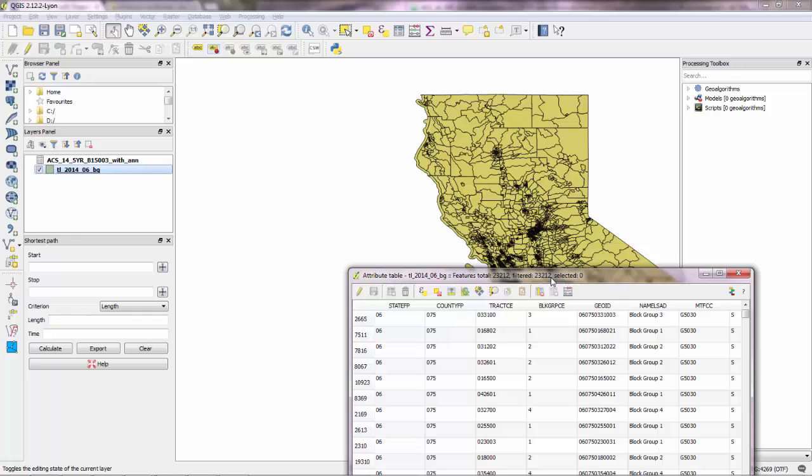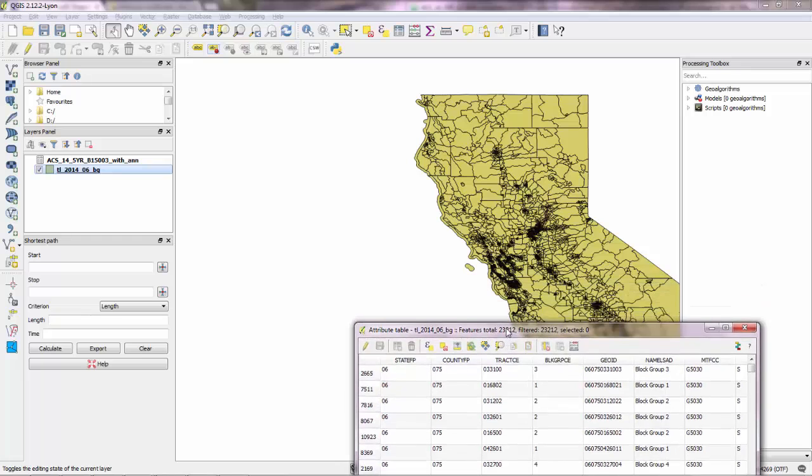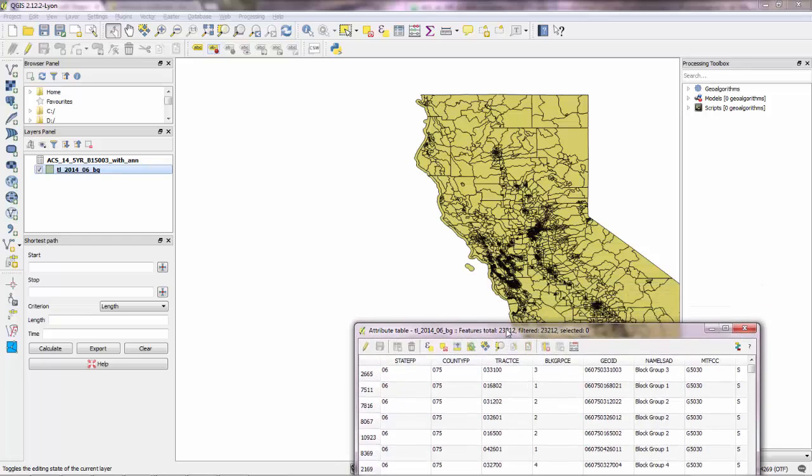And then you can perform a clip. So you can clip this vector layer to the layer of the San Francisco county. And then you'll end up with only the block groups for San Francisco.